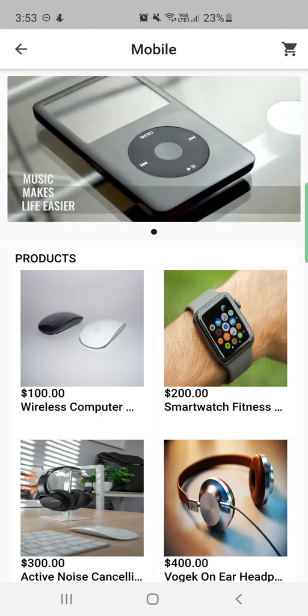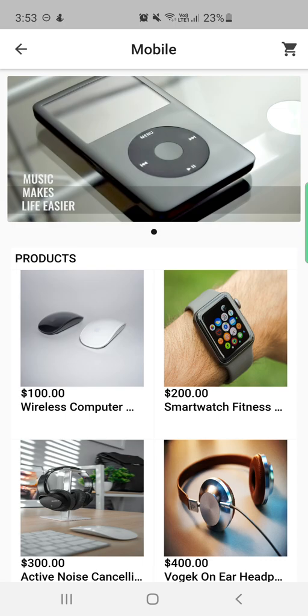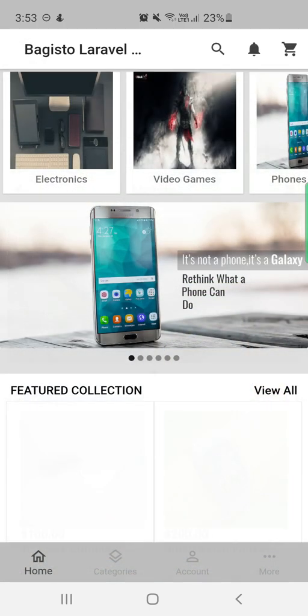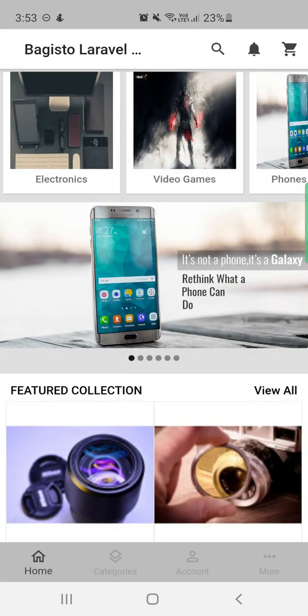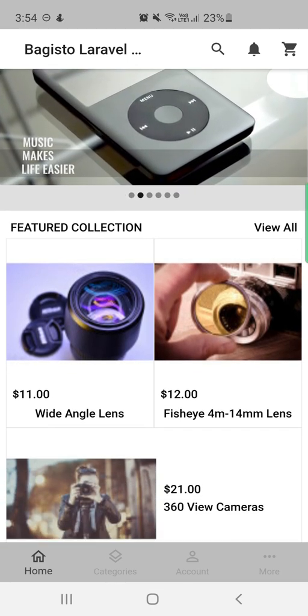The category banner displays the complete list of products within that category. So tapping on a category banner shows the particular products in that category. So to summarize: at the top we have featured categories, then banners — of two types: product banners and category banners.